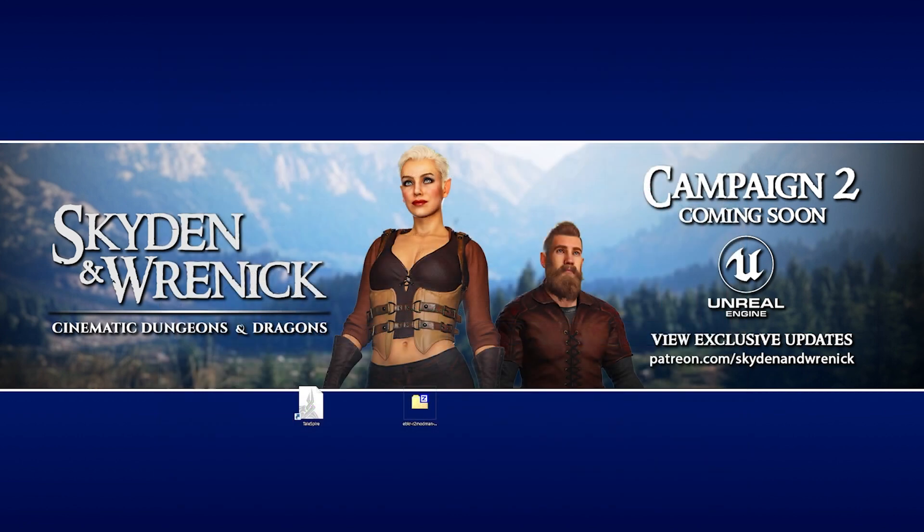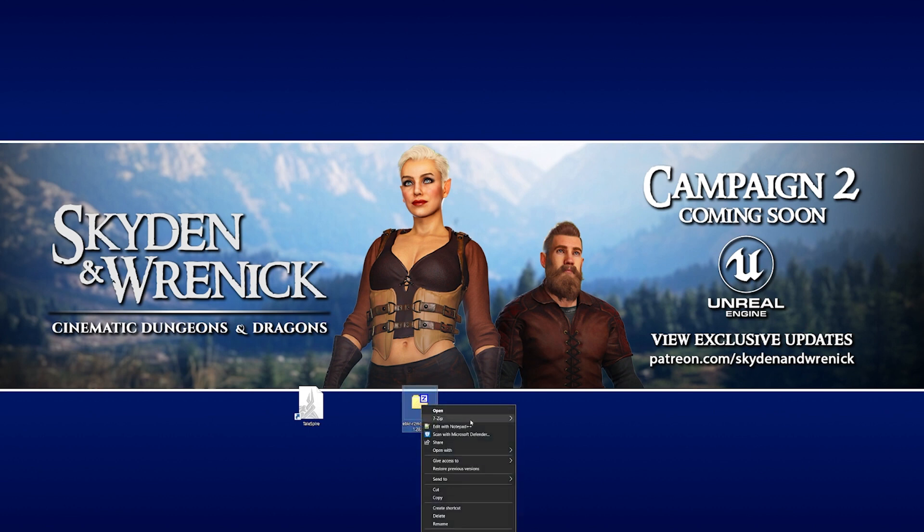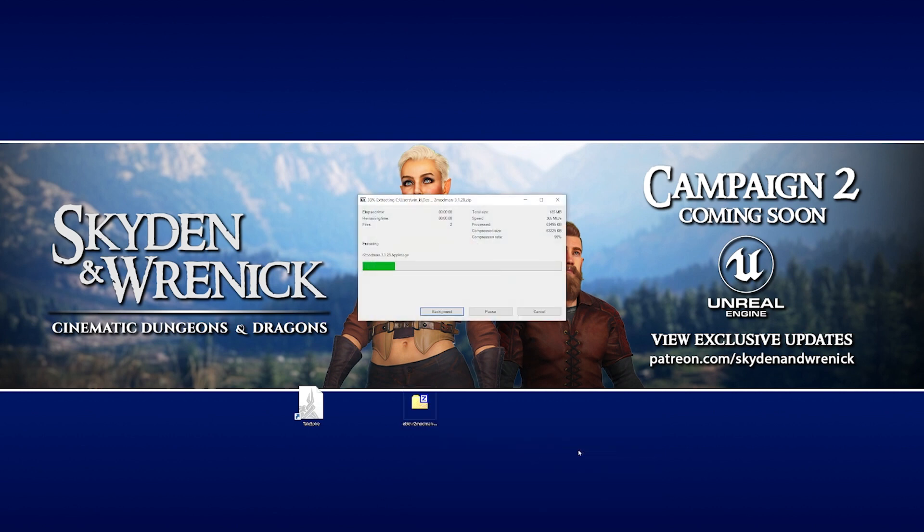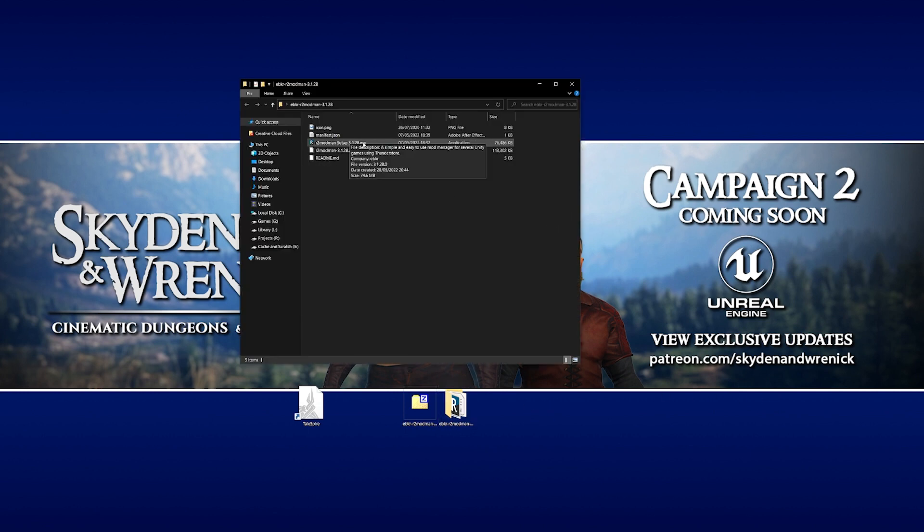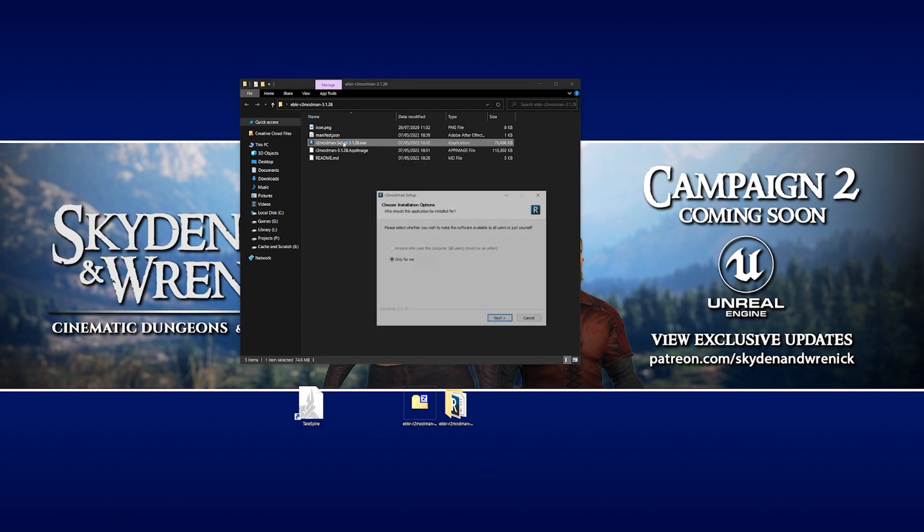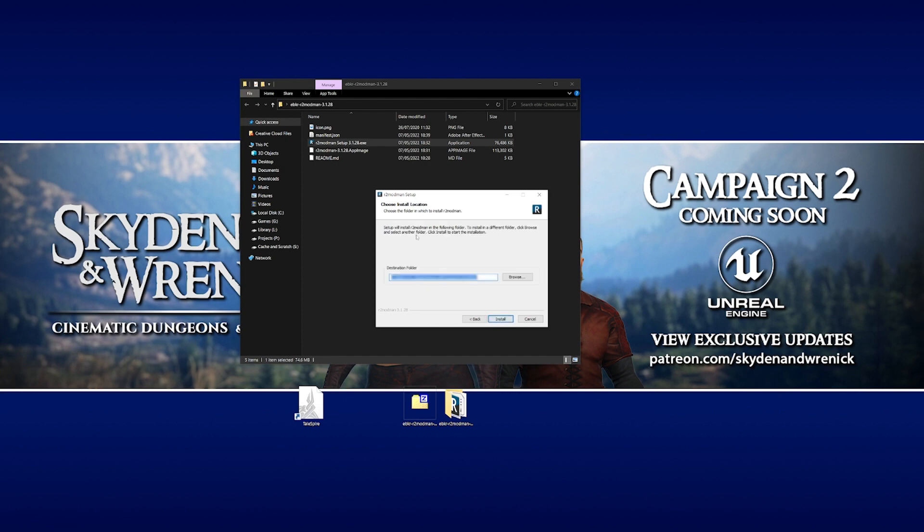Once the download's complete, I've just put the file on our desktop here for a moment. We're going to extract it to the desktop. If we go inside, we can see that we have an exe file. So we're going to double click on that to install the mod manager. We're going to click next and leave everything default. Just click install.